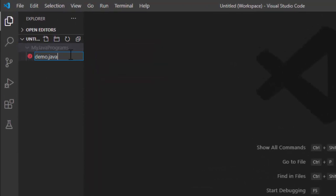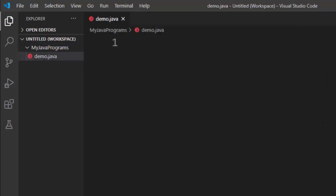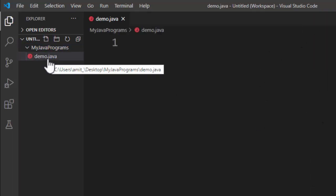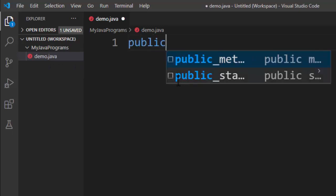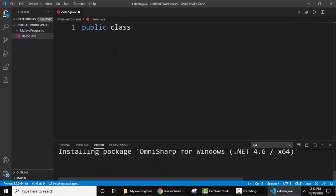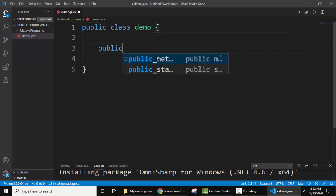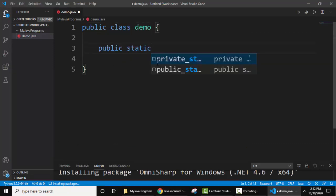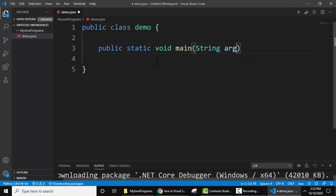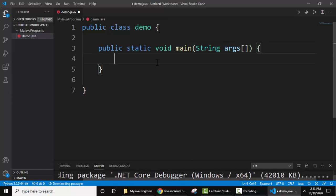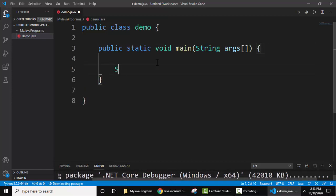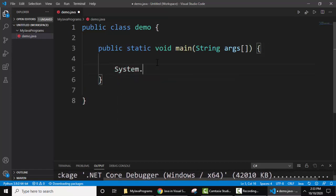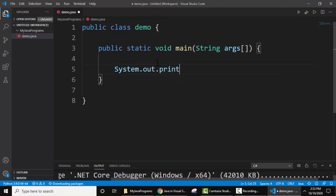To add a Java file, right click, new file. Let's add a Java file. I'll give the name demo.java. So I have given the name demo.java here. Now let's write our Java code. Public class demo, public static void main - here you can see intelligent coding also. Let's add a demo text. In Java we use system.out.println.